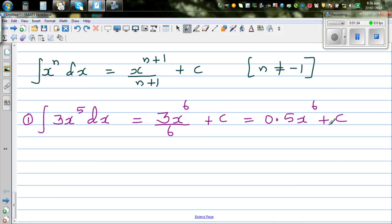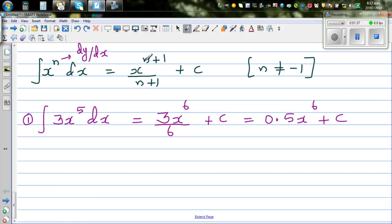This is a family of functions. One thing you should understand is this is always a derived function — it is dy by dx of a function. When you integrate that, you get a family of functions. So this is not one function; this is a family of functions.